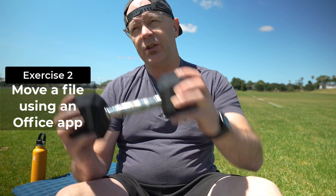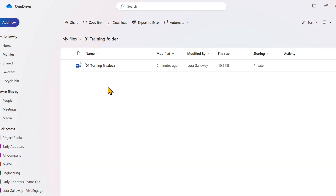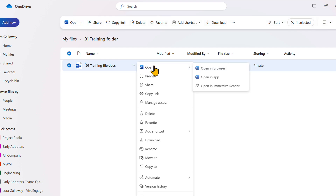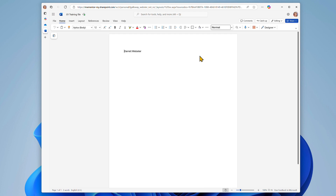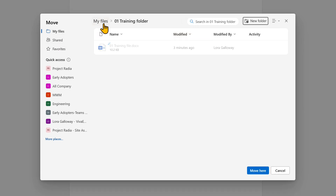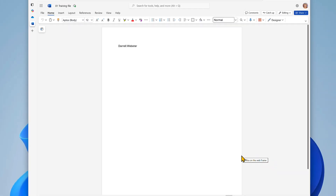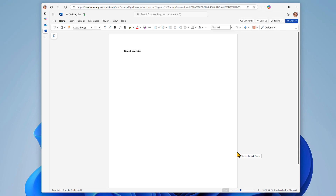In our second exercise, we're going to learn to move that file back into our OneDrive, but this time we're going to use the Word web app. Open the Word file within the web browser — hover over the file name and choose the dots More menu, then choose Open and Open In Browser. This next step shows that you can move and copy files while you're working on the document. From the File menu, choose Move File. The File Management window will open. Use the Breadcrumb menu at the top to navigate up one folder level and click on My Files, then choose Move Here. The file has been moved up one level to the My Files folder.